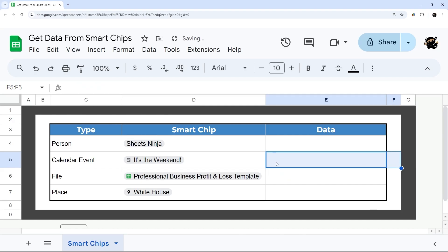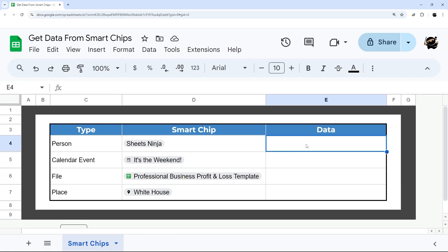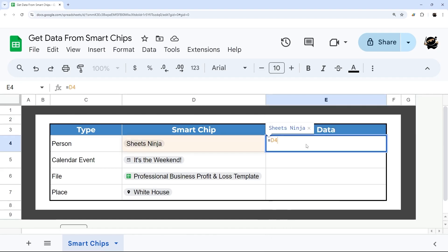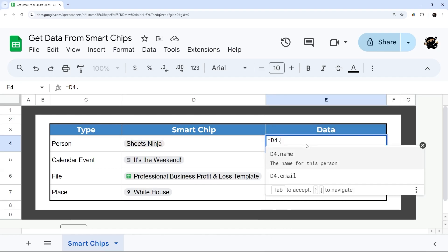Another way you can do that across any of these four chips for now—and this will probably change—but if you do equals and then the cell containing that chip, hit dot, and you can see the options that you have.